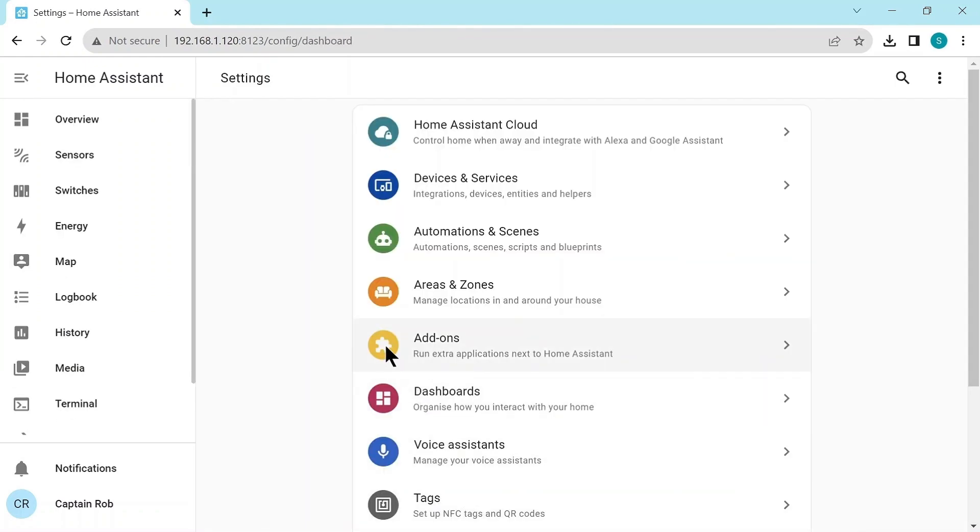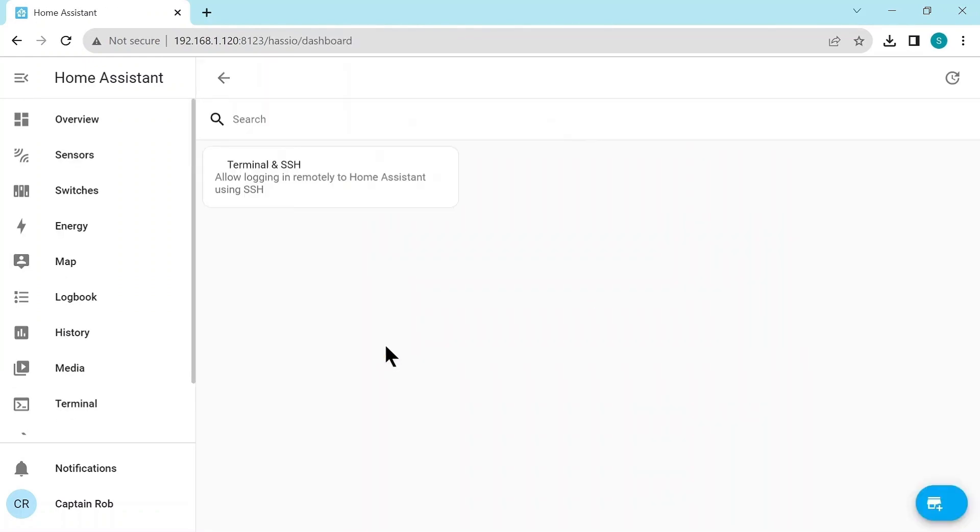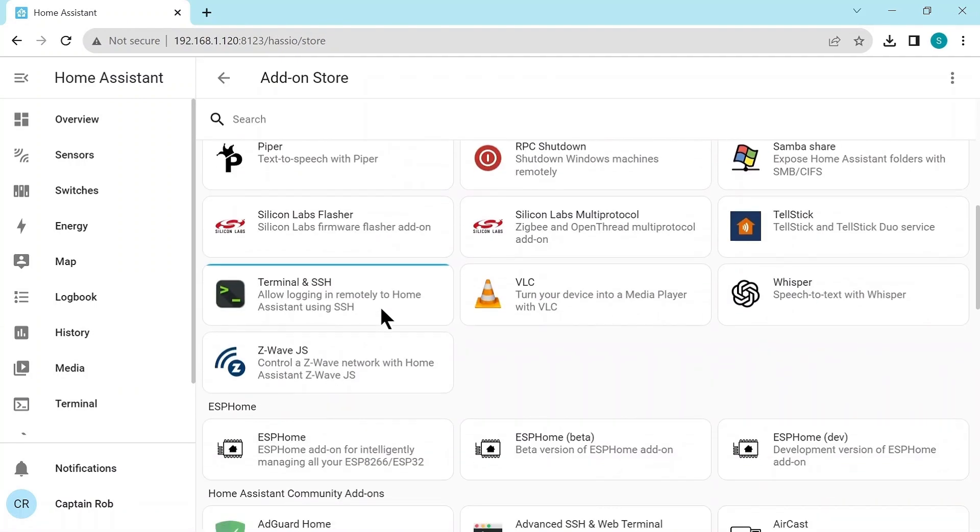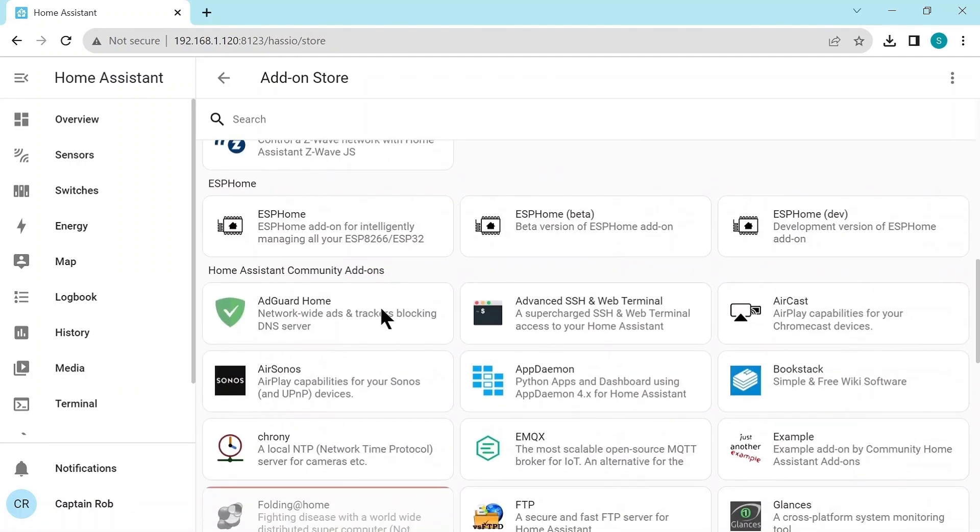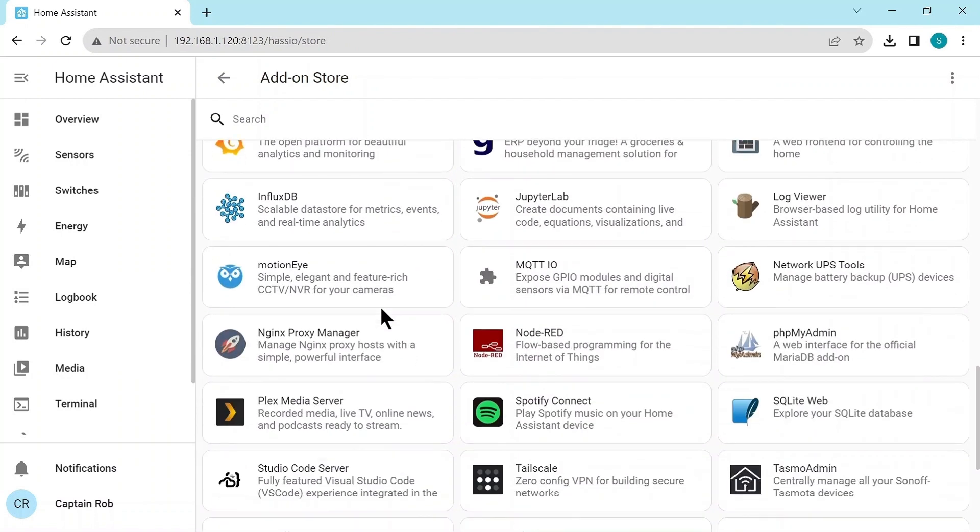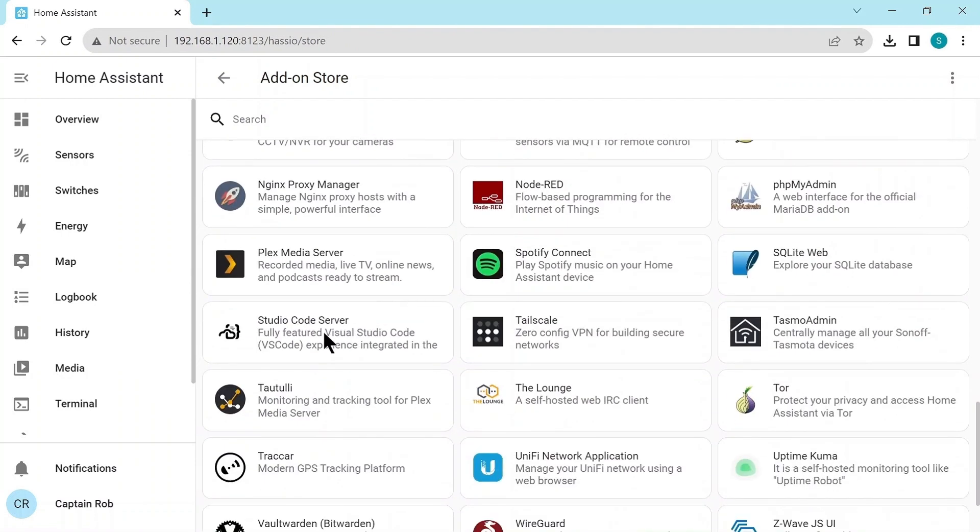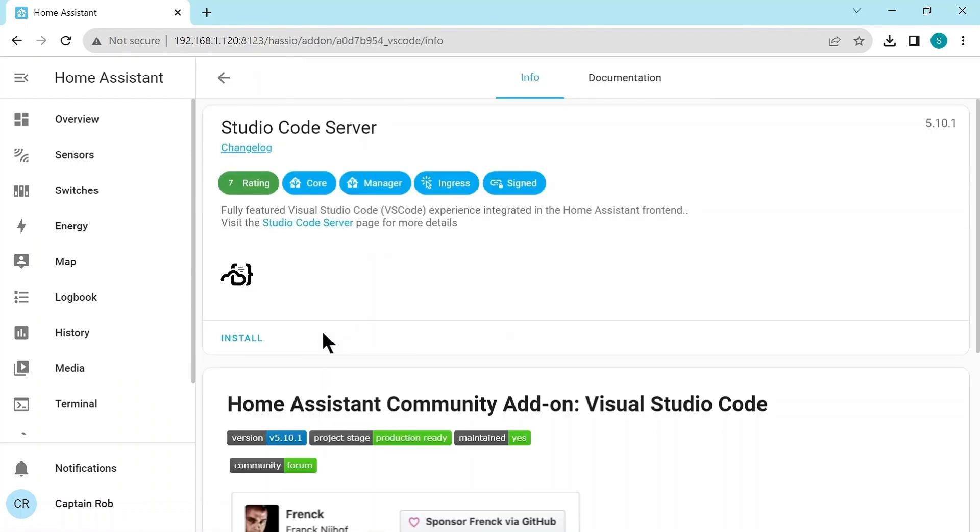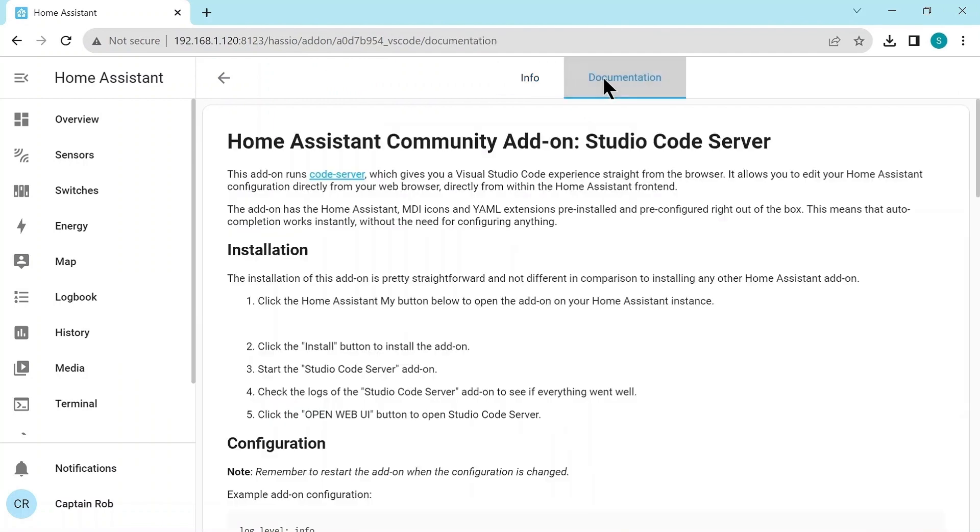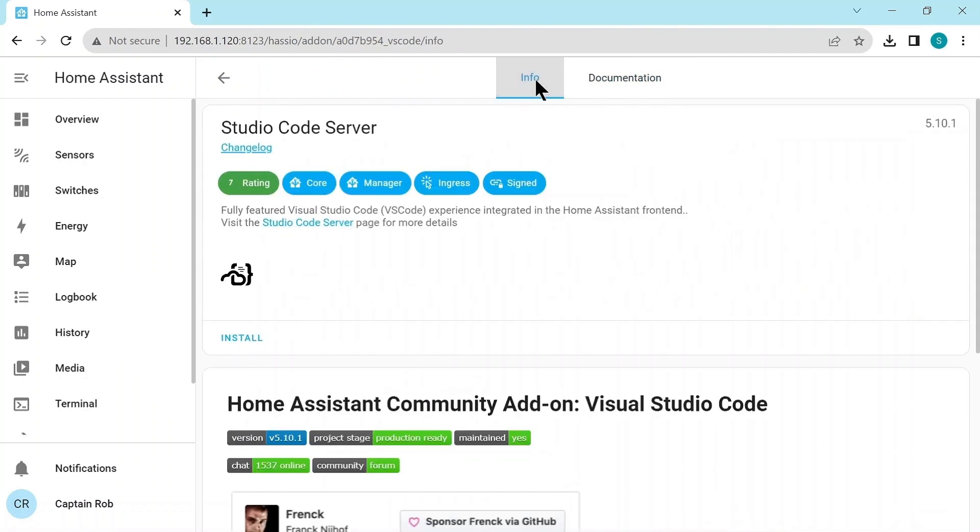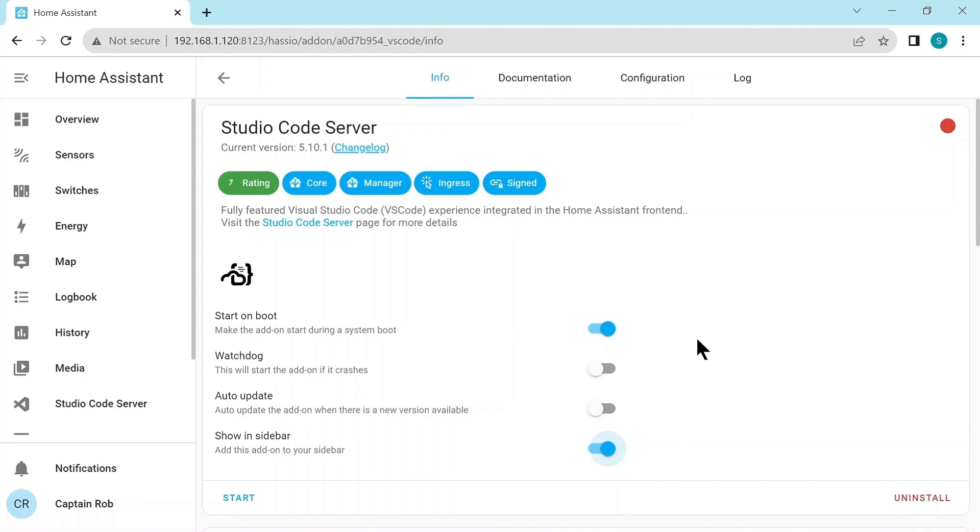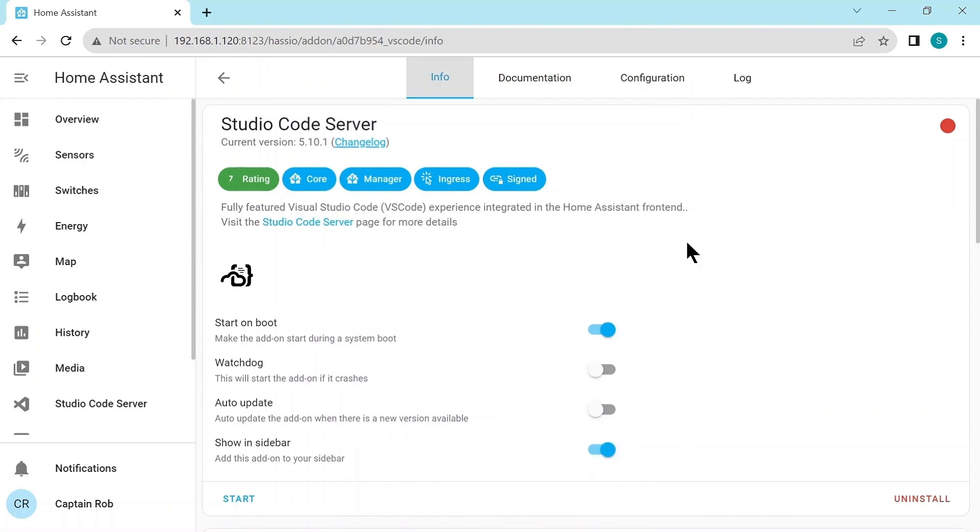So we have the next add-on we're going to add, add-on store. And we scroll down, scroll down. It's actually going to be a community add-on, the Studio Code Server. Again, it's got the info and documentation tabs at the top. And then we click the install button. In this case, we don't have to select the watchdog, because it's just an editor. It's not a critical process. So if it crashes, we don't have to have it restarted. We'll show it in the sidebar, the icon. So we can just click on start.